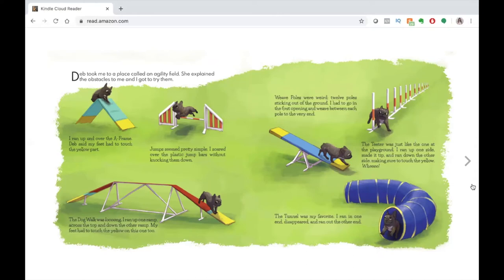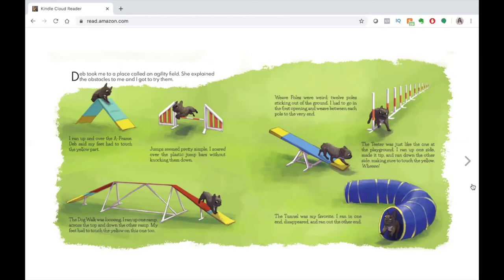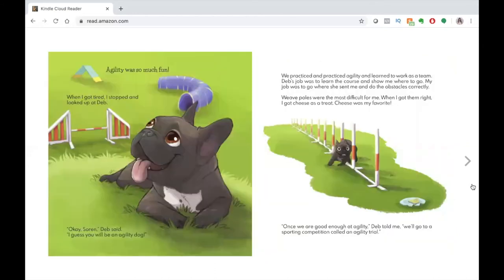Weave poles were weird. Twelve poles sticking out of the ground. I had to go in the first opening and weave between each pole to the very end. The teeter was just like the one at the playground. I ran up one side, made it tip, and ran down the other side, making sure to touch the yellow. Whee! The tunnel was my favorite. I ran in one end, disappeared, and ran out the other end.